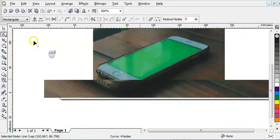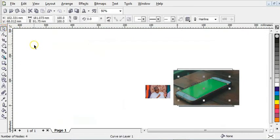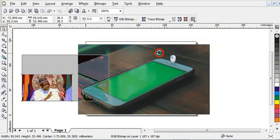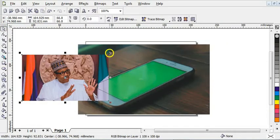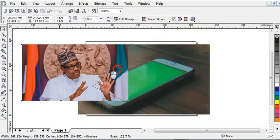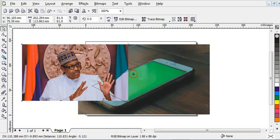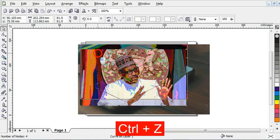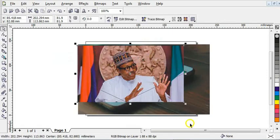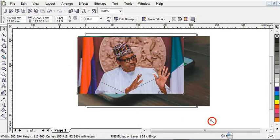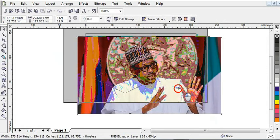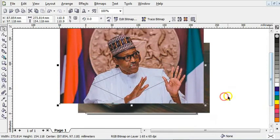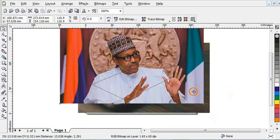The next step is to bring in your second picture — this is a picture of a president or model. You can use any picture, but I decided to use this one. Bring the picture up here, increase the picture, and take it off to this side like this.